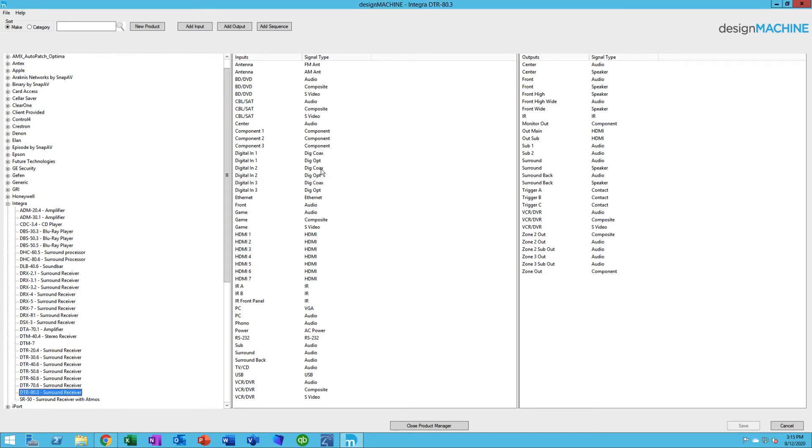If you find there's a signal type that we haven't covered for some reason, you can create your own signal types. However, be aware that once you've created a signal type, you cannot delete the signal type. We protect you from deleting that because it may be used on a drawing somewhere. If you wipe it out, it potentially could be gone.